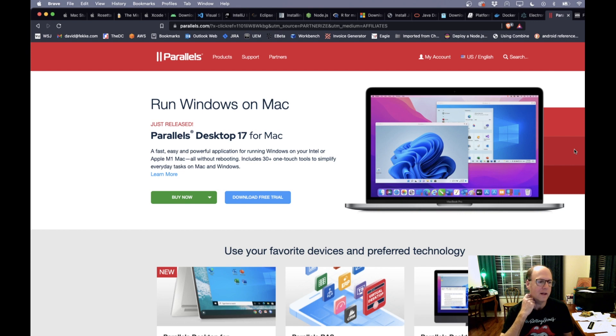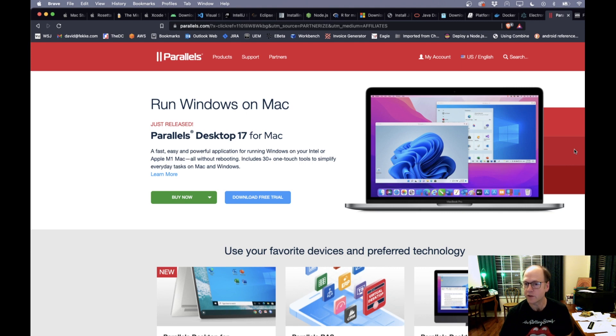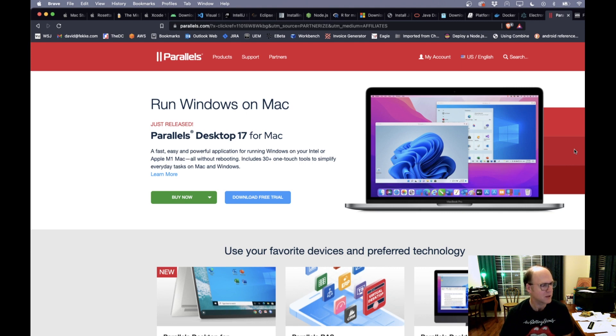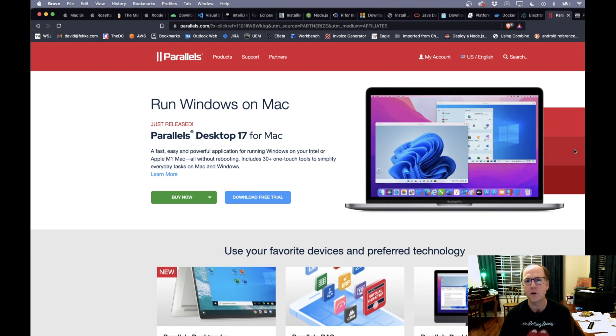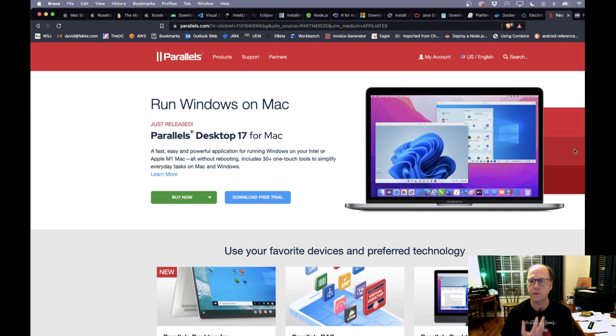And then the last part I want to talk about is virtualization. So there's a couple different tools here if you want to be able to run different operating systems on Apple silicon based Macs. These are virtualization for the most part versus emulation. So for instance, I believe with Parallels, when you want to run Windows using Parallels, it's going to be the ARM 64 based version of Windows.